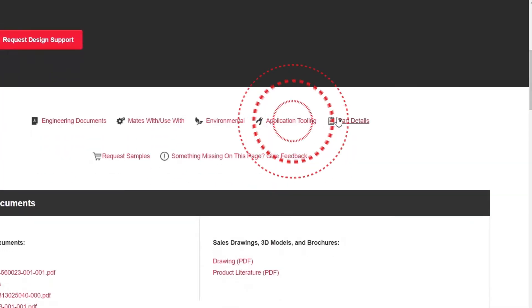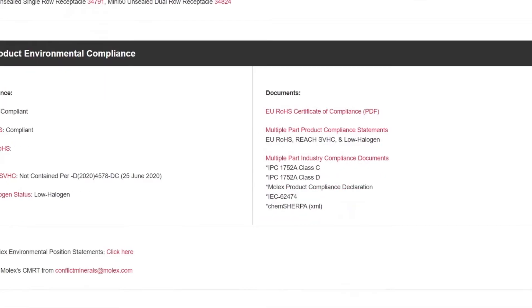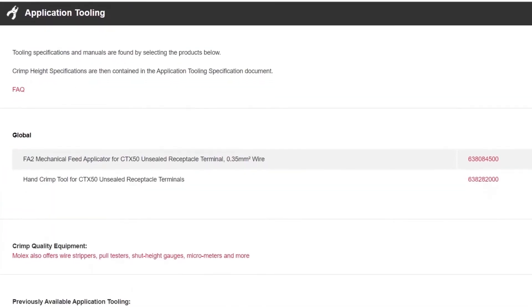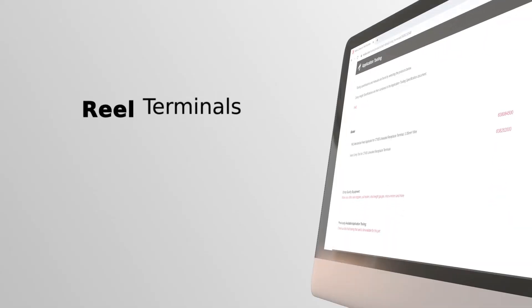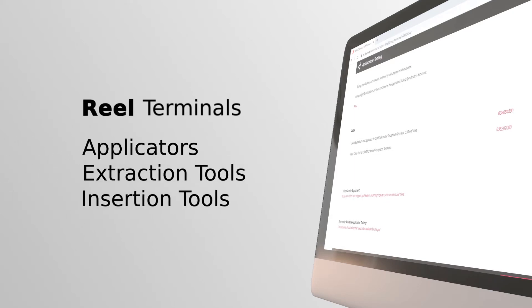Once you've landed on the terminal main page, you can click on the application tooling link or scroll down to the application tooling link section. Generally speaking, if you choose a reel terminal you will see results for applicators and extraction and insertion tools.